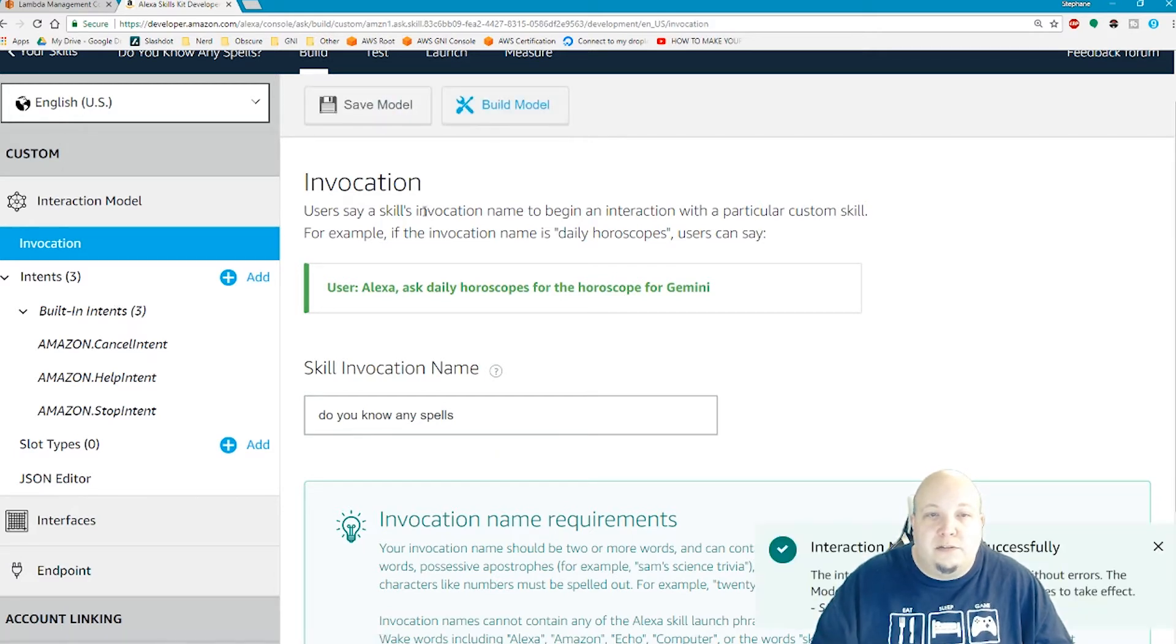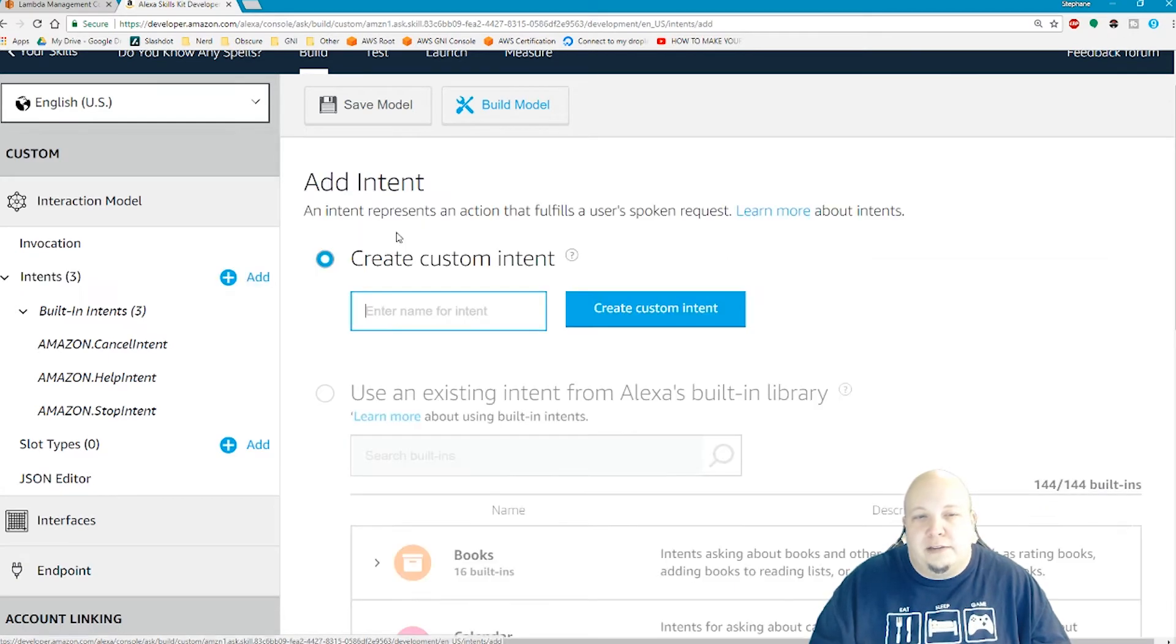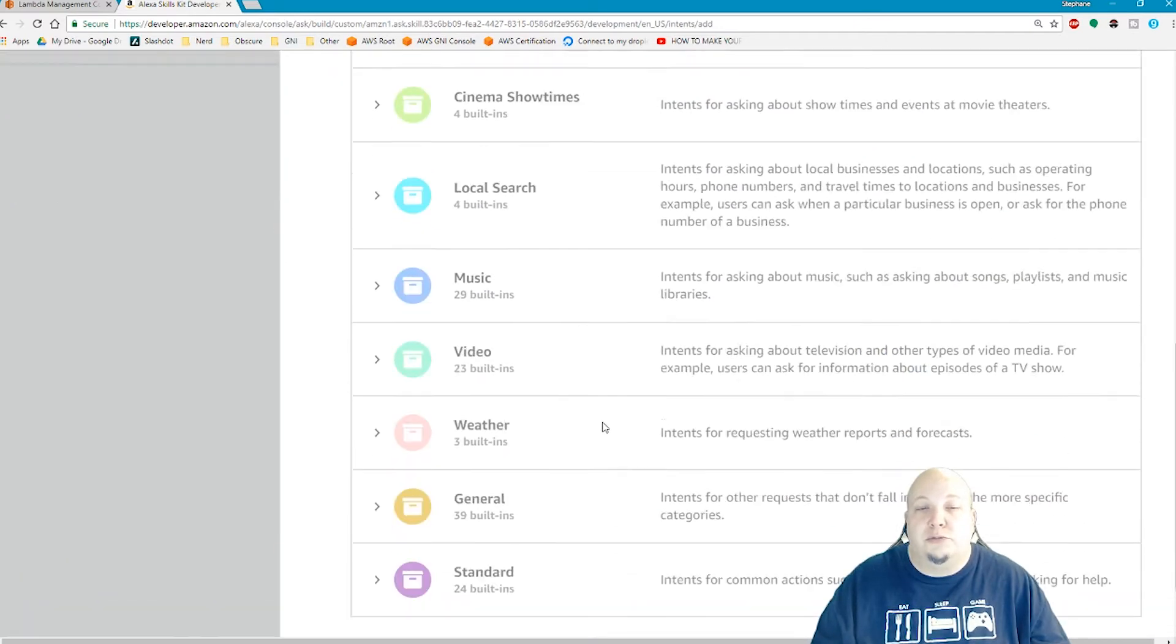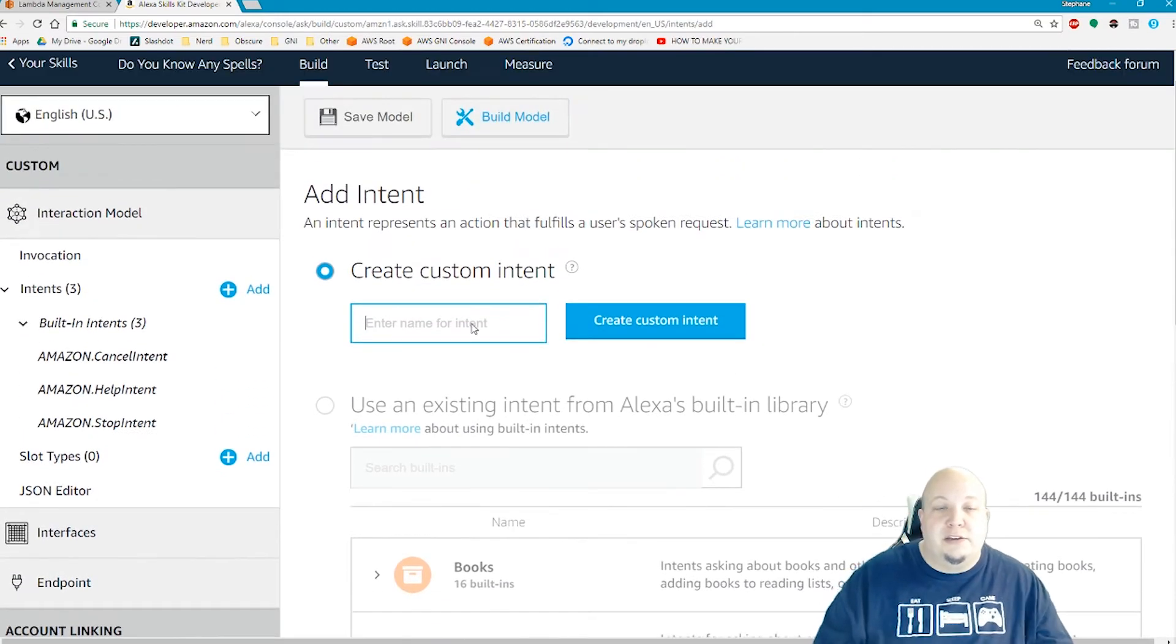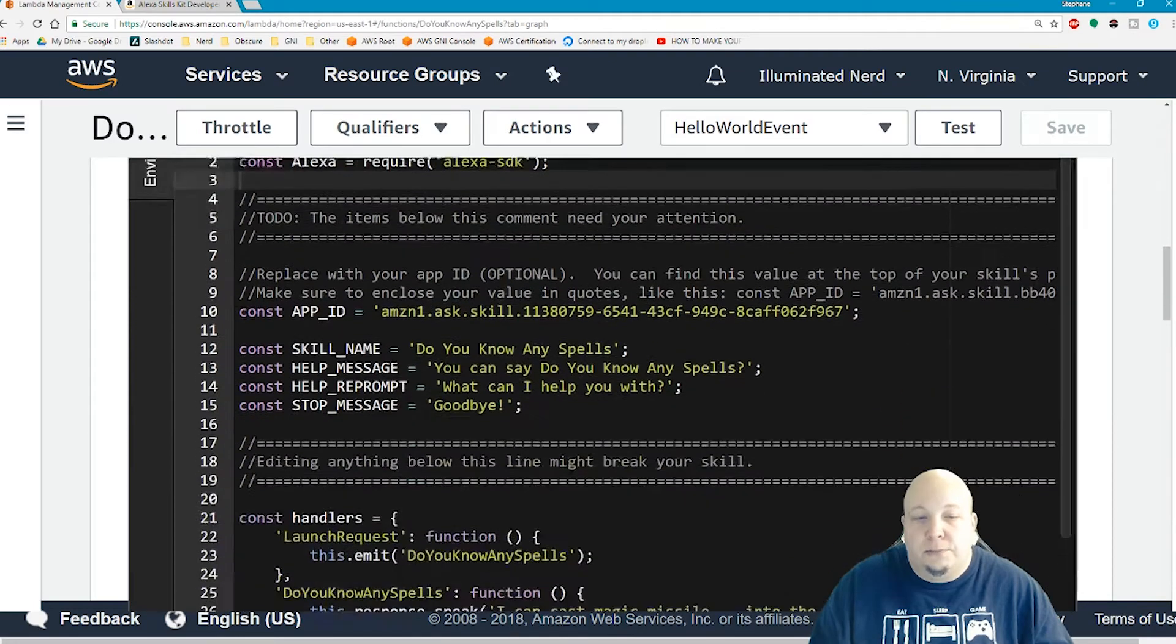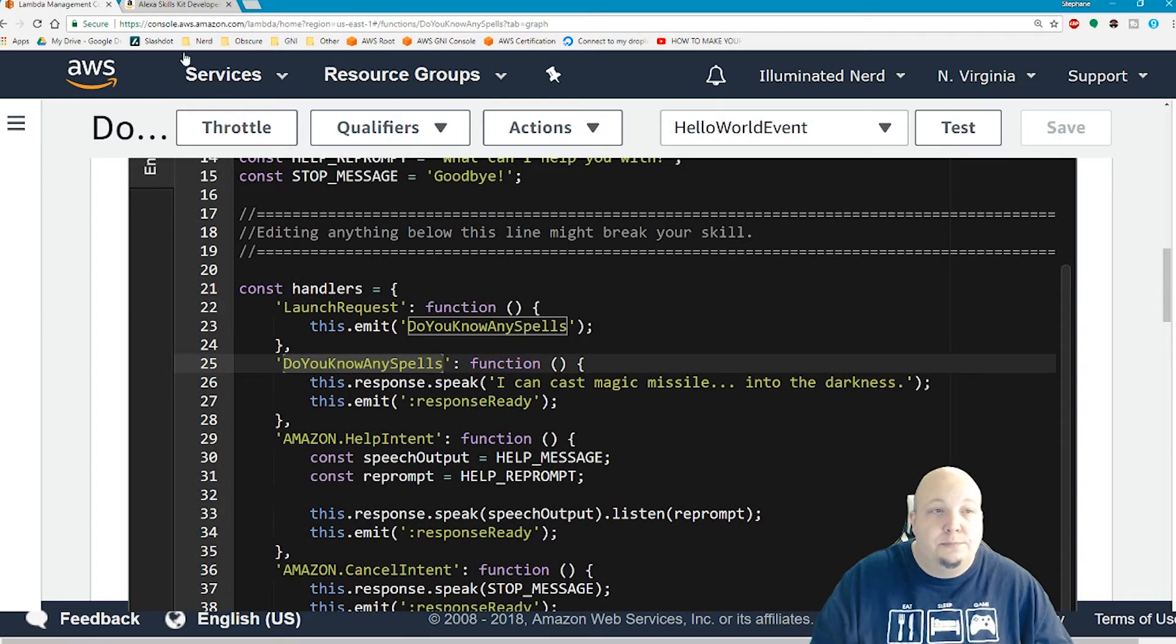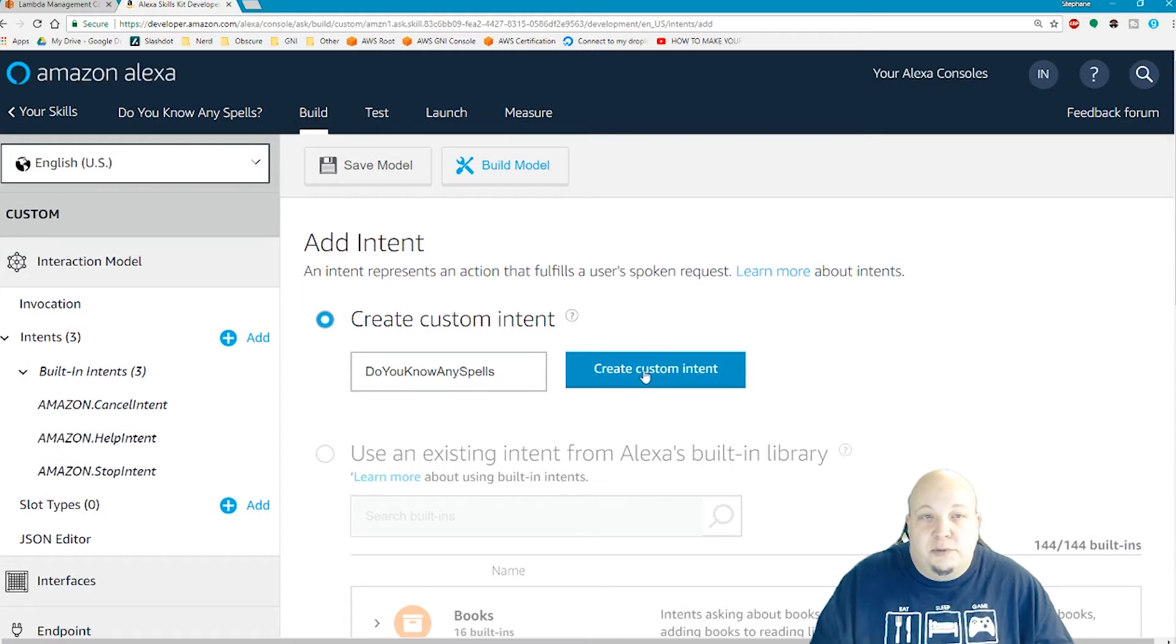Under intents, intents are just different ways of triggering different paths. If you click on add intent here, there's a bunch of prebuilt ones that can trigger things like music, video, general built-in ones, books, calendar. But creating a custom intent is what we're going to do here. We're going to call the intent do you know any spells, because if you remember back in our source code, we call the intent do you know any spells. So these do need to match. I click create custom intent.